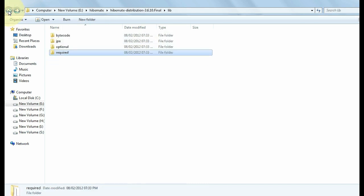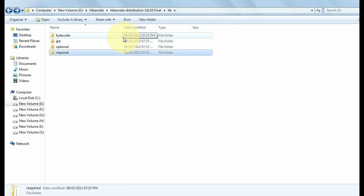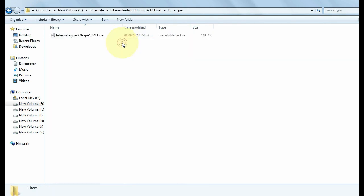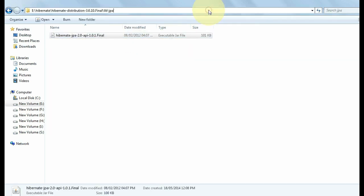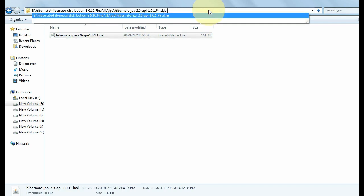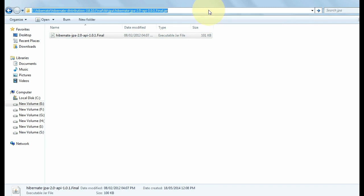which is present in the required folder. Go back and open JPA. Now set the class path for this file also.